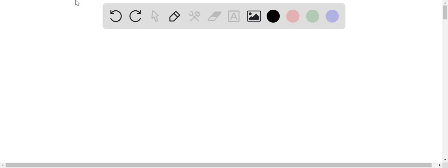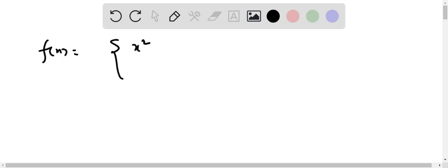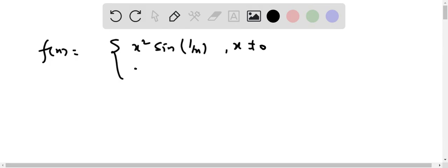We have a question in which we need to determine whether f'(0) exists or not. We have f(x) which is equal to x squared sine(1/x) when x is not equal to 0, and 0 when x equals 0.